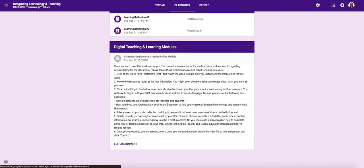So you have a couple choices for your screencast. You can choose to either record a content area tutorial. So for example, you might model how to solve a math problem using a whiteboard app or the notes app on your iPad or you can create a screencast about how to complete some type of technological task on your iPad. So think about the tutorial I'm creating right now talking you through the assignment or the Apple teacher tutorial that I built for you. So those would be focused more on some kind of technological task or giving instructions.